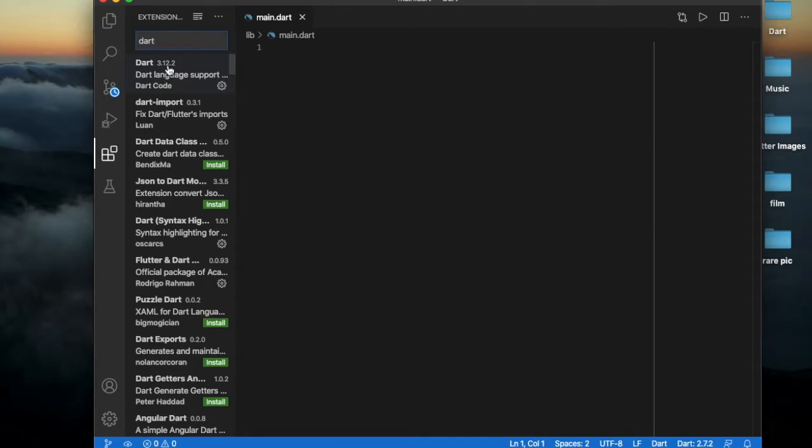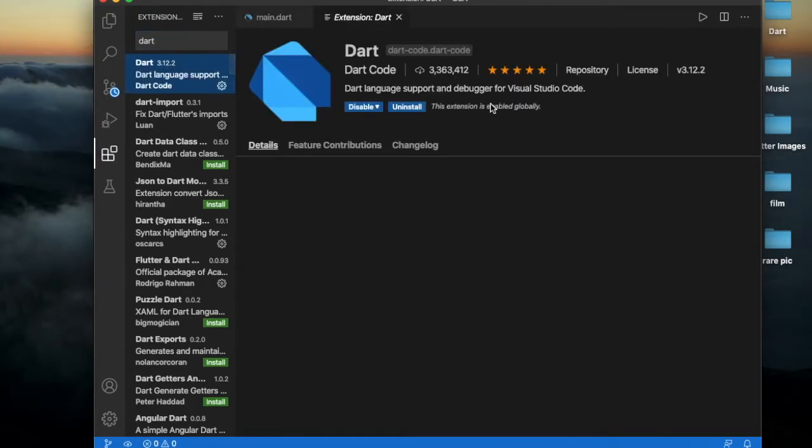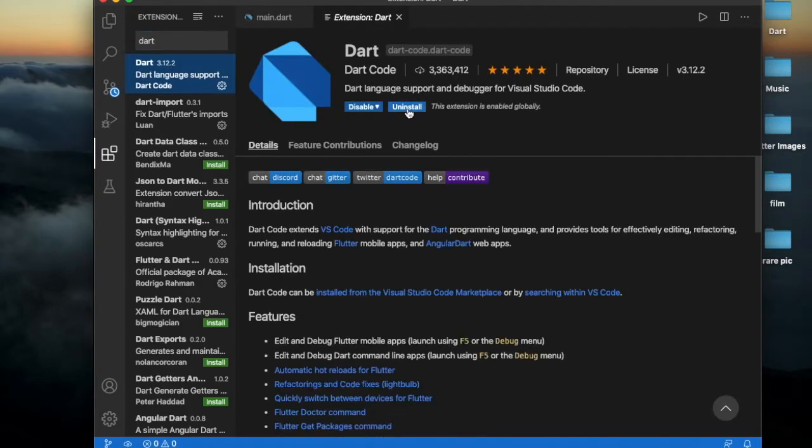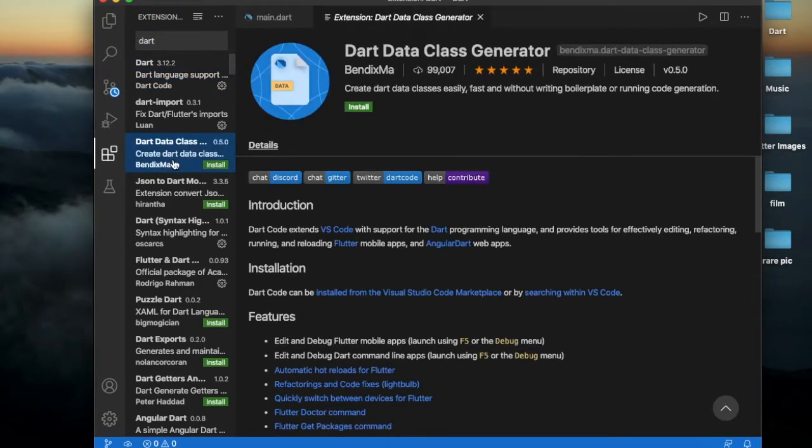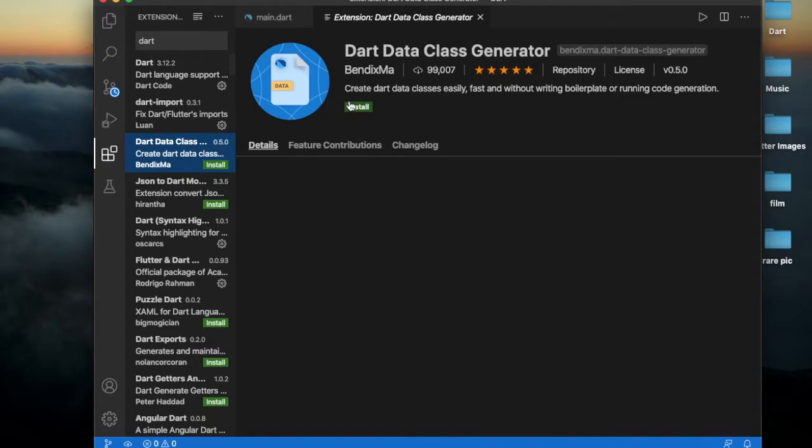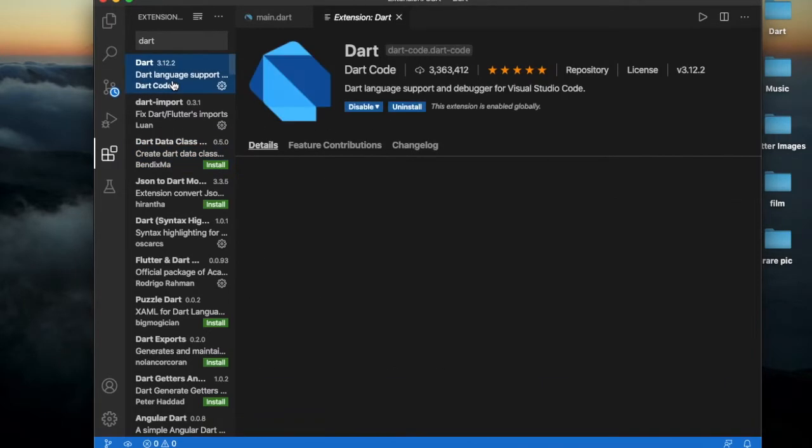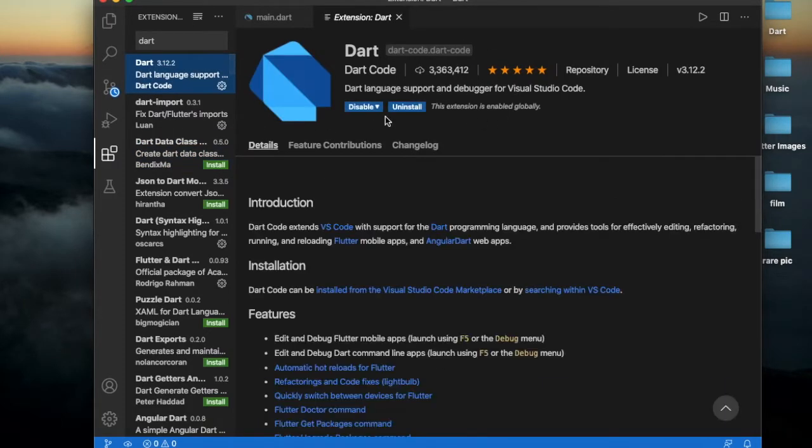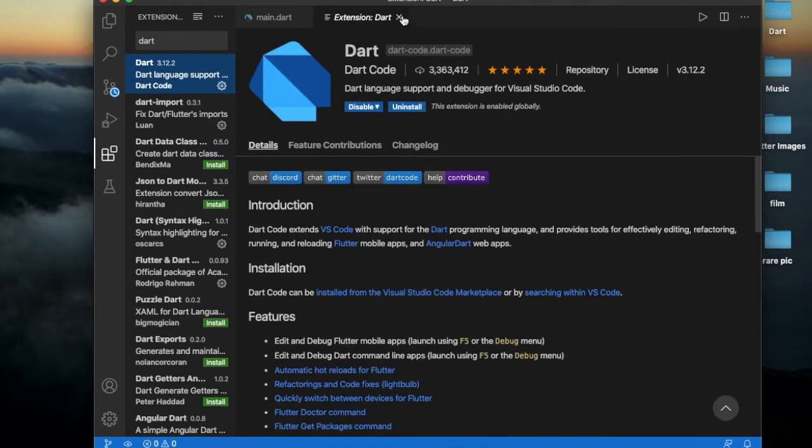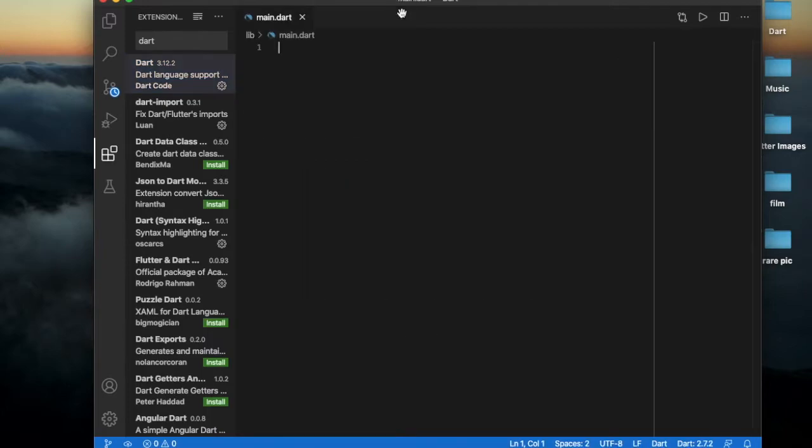The Dart extension should be installed. It would ask to install if we search for Dart here. I already installed it. Okay, now let us save this folder.